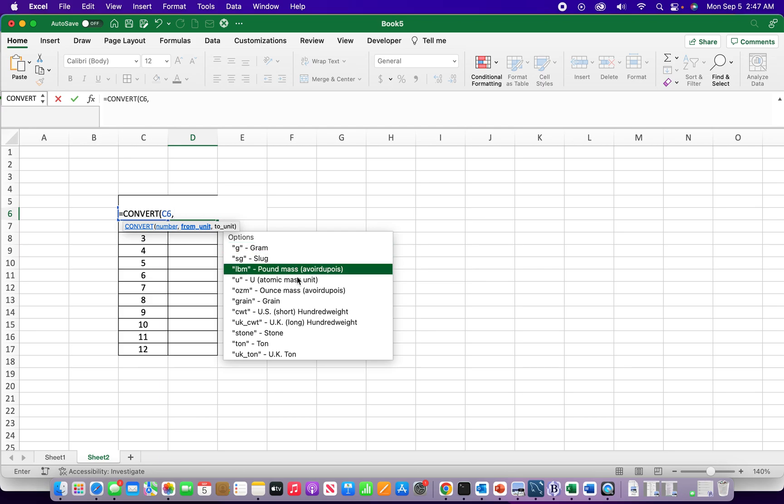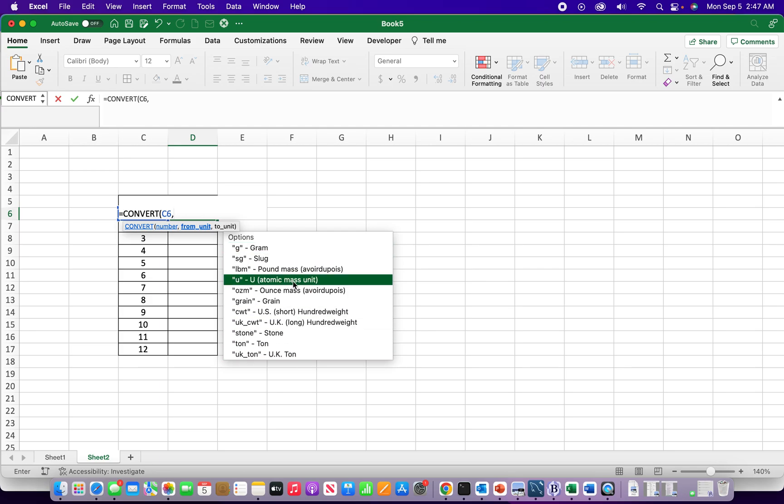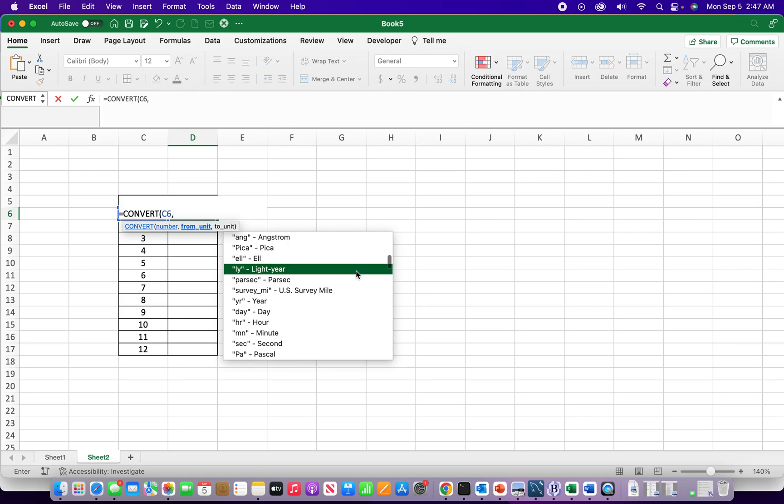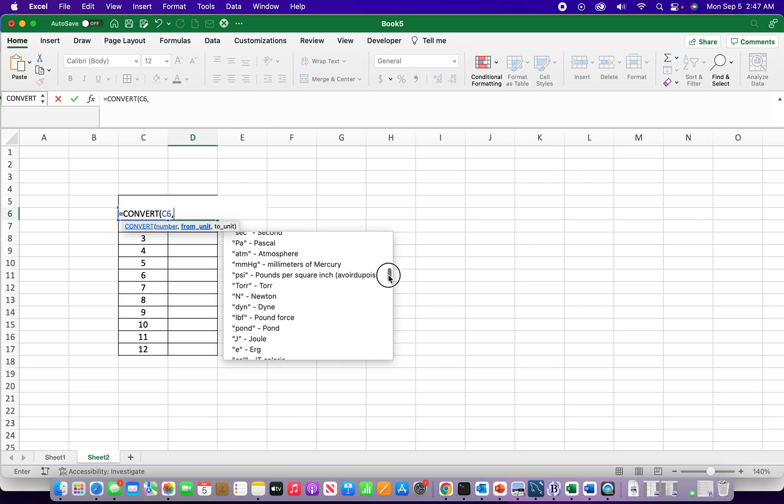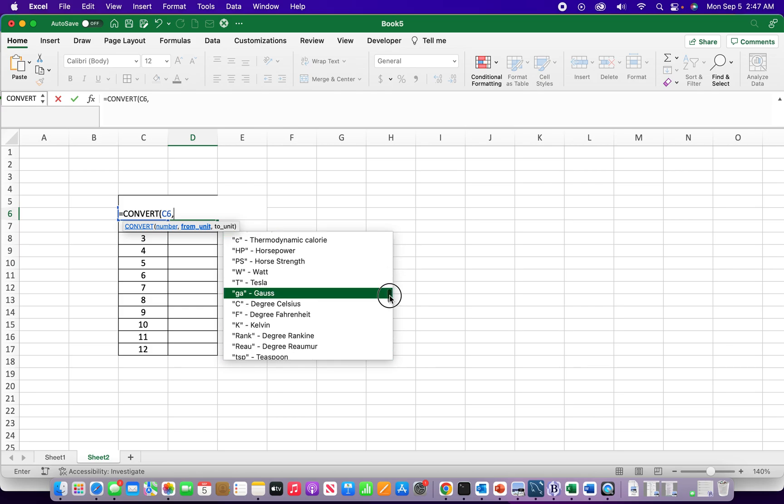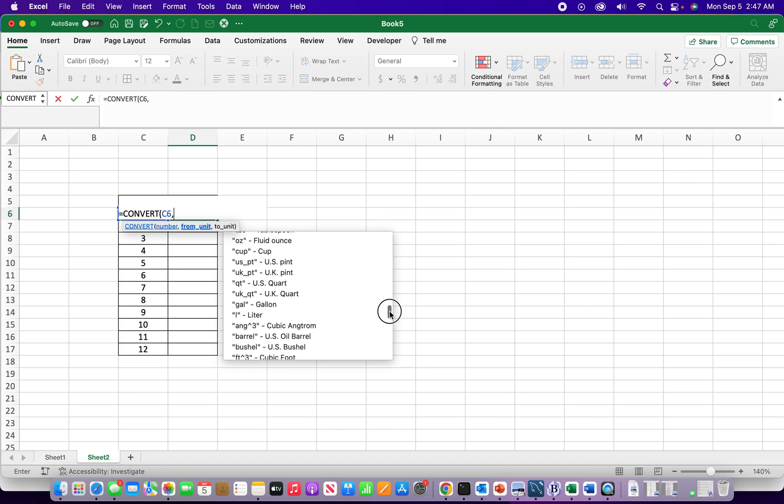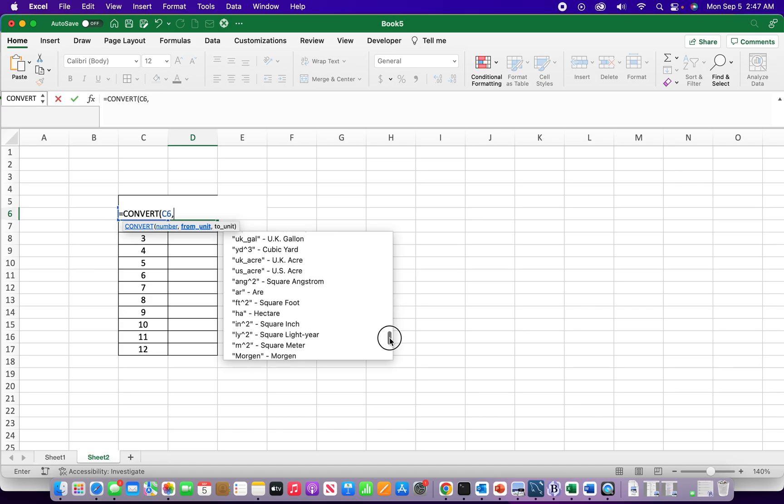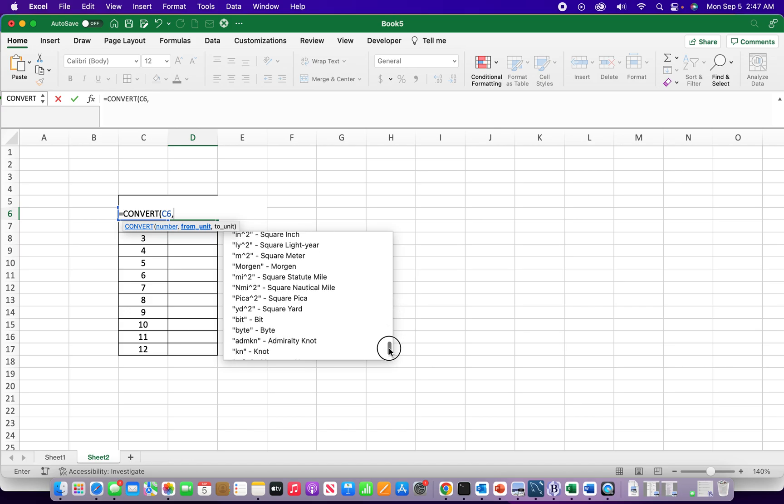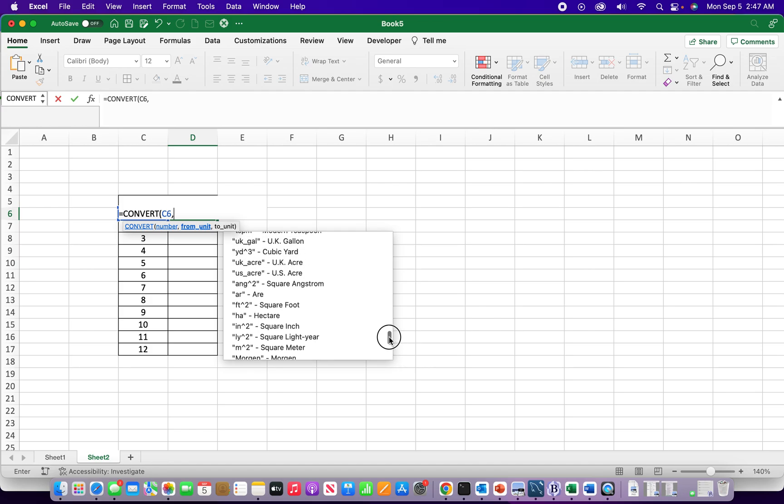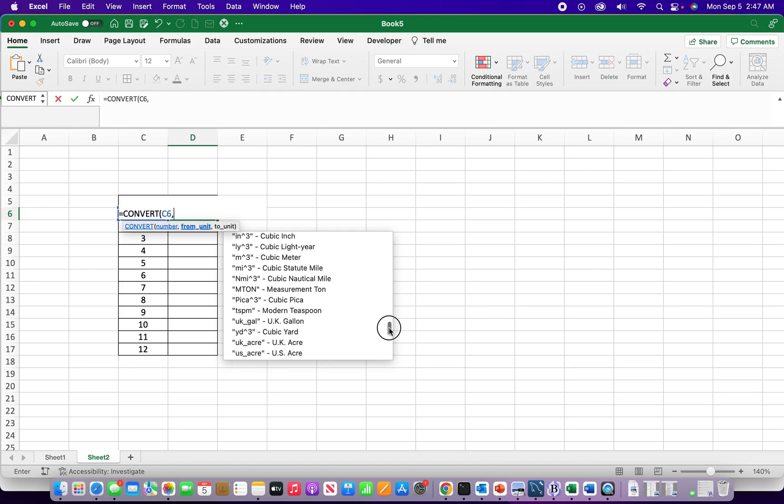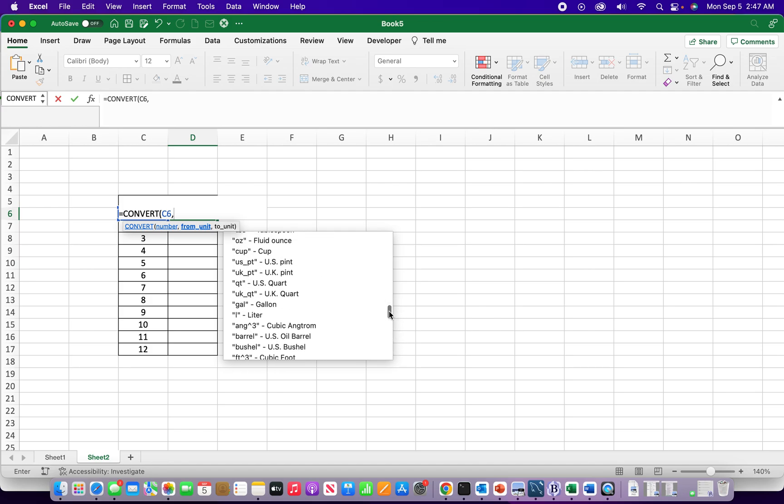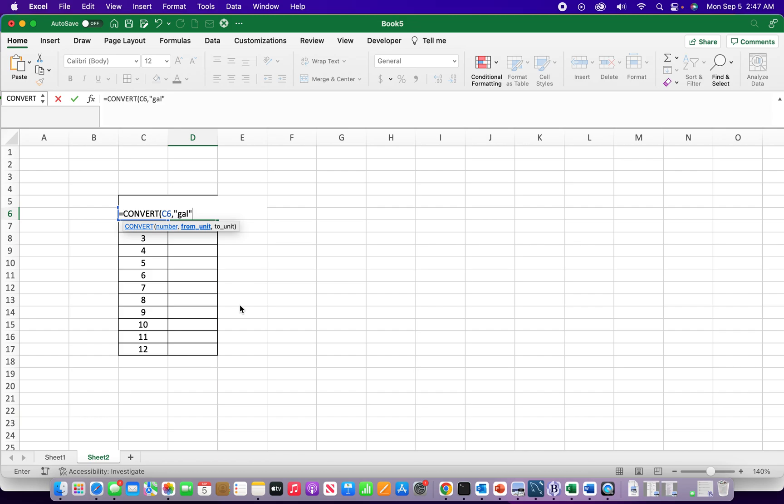This function allows you to convert a lot of different measurements as you can see. So I've got to scroll through and I'm going to find gallons. I know it's in here somewhere. Gal for gallons. Notice that when I click that, if we were to type it in manually you would have to put these quotes in.